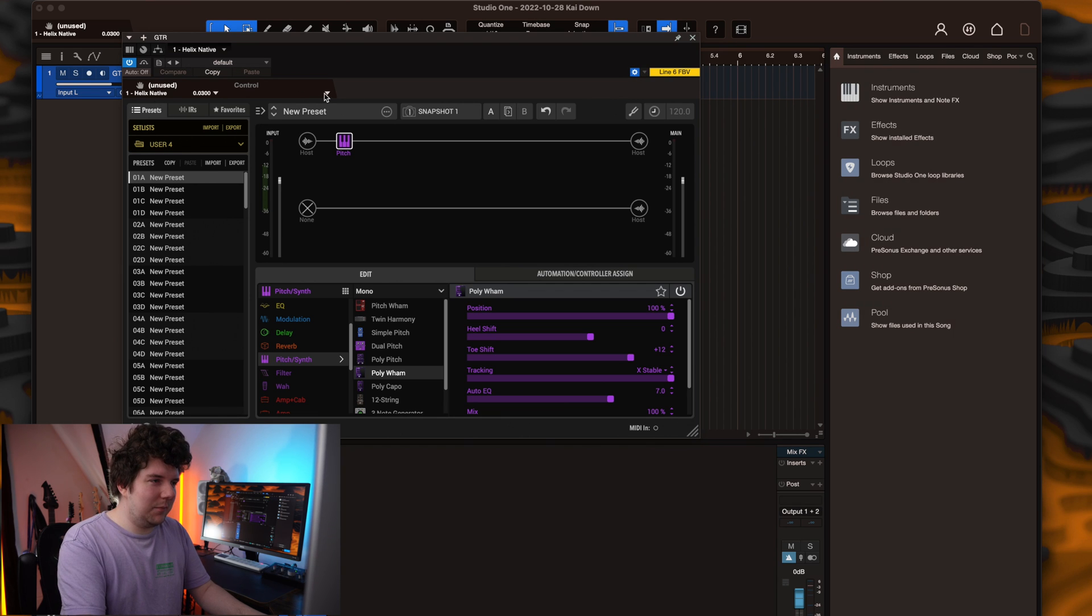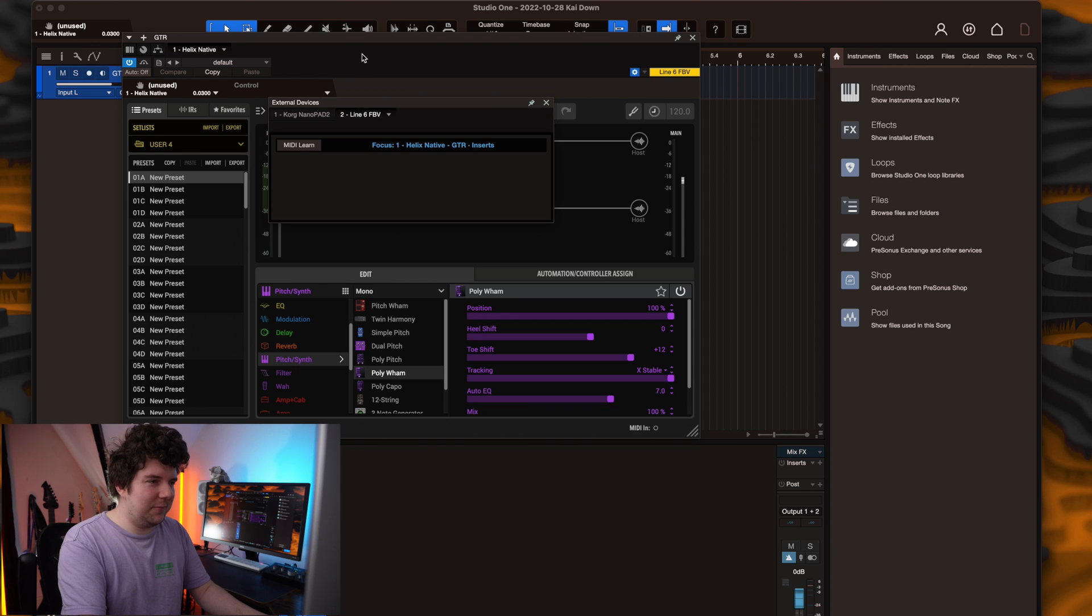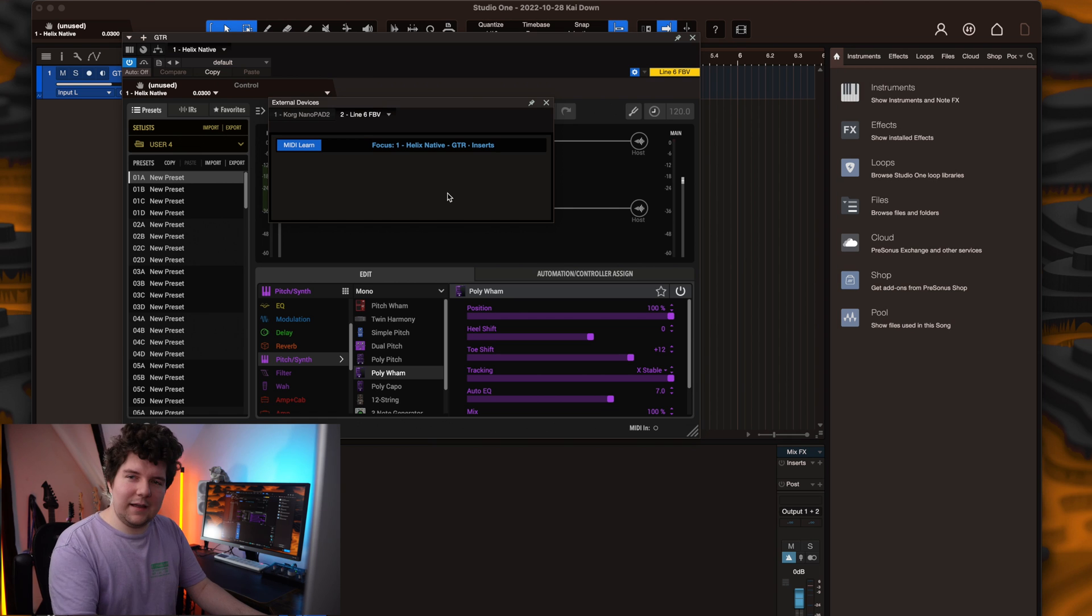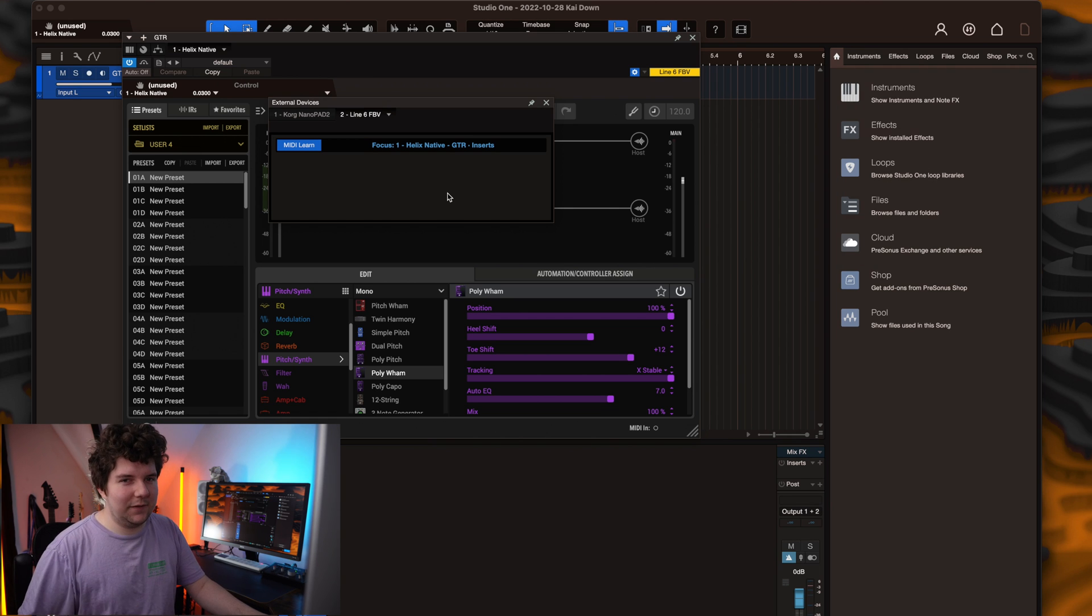Hit the drop down box underneath control and select your Line 6 FBV. Hit MIDI learn and then hit all of the buttons on the Line 6 FBV, including the expression pedal and the toe switch.